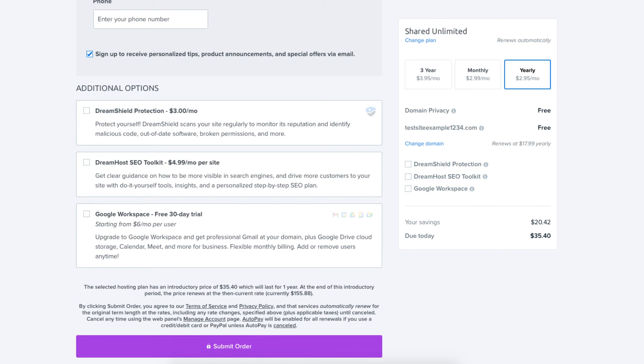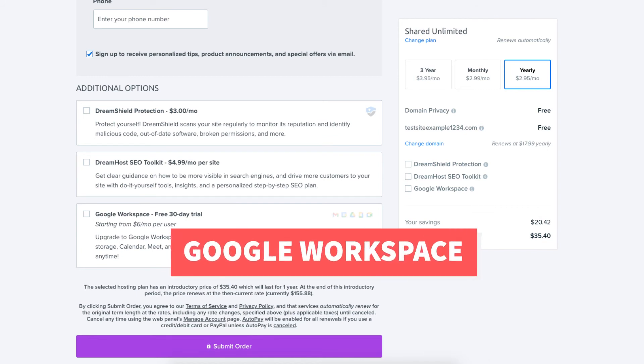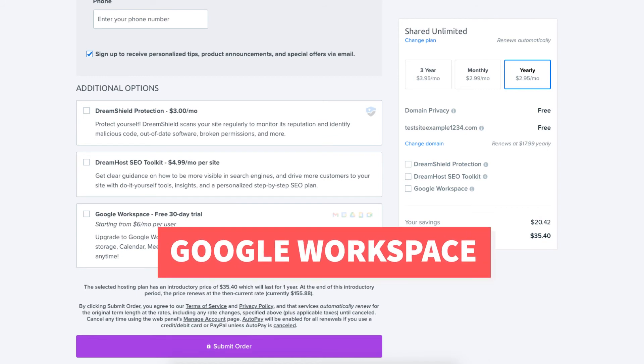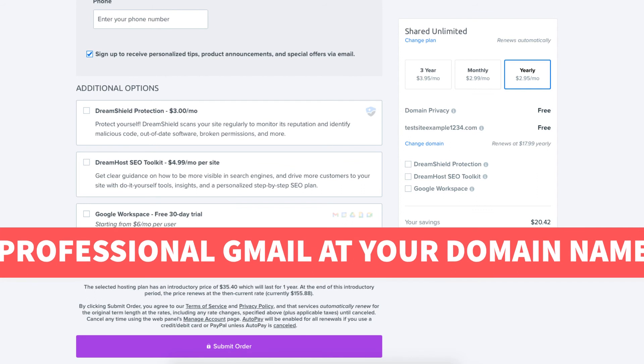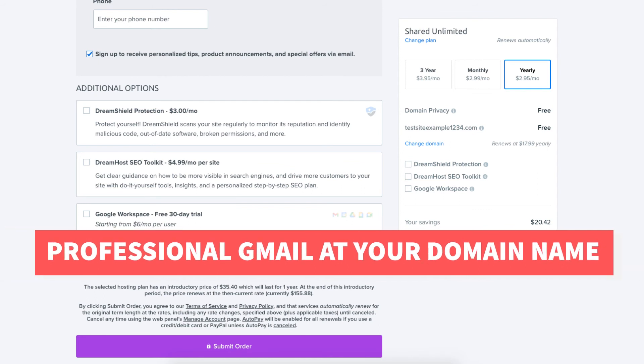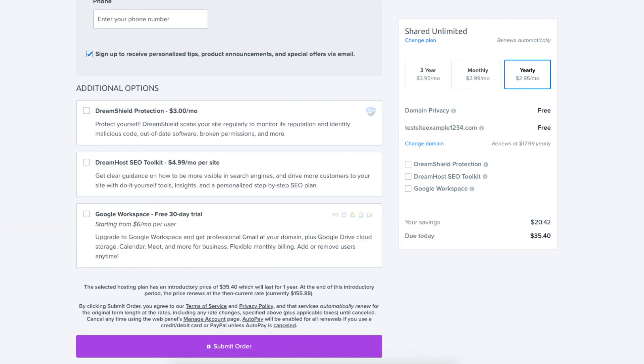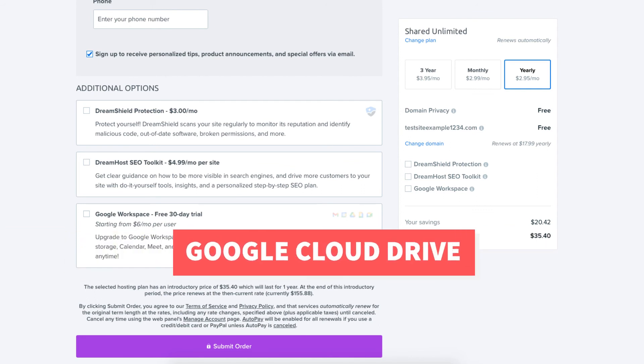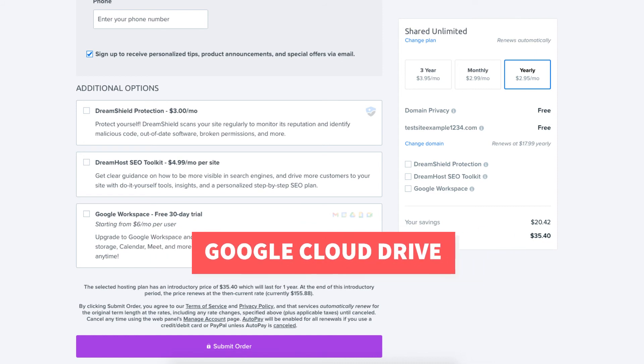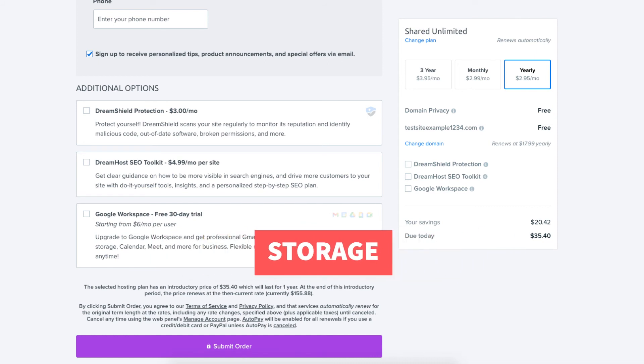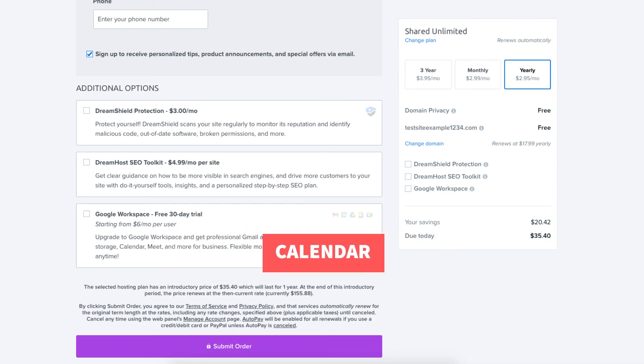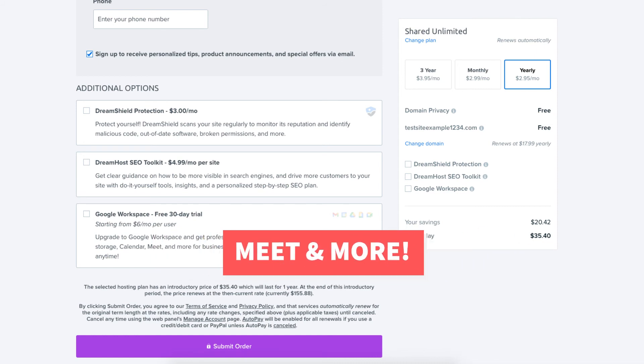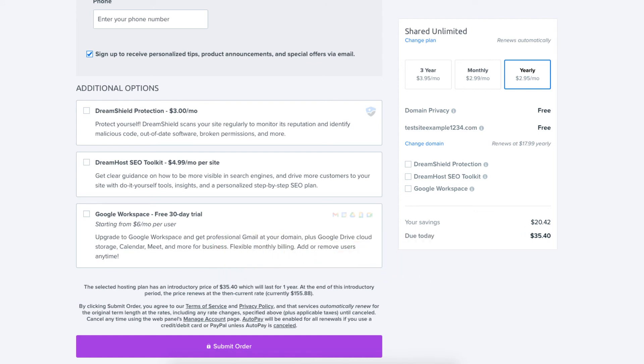The next additional option is Google Workspace which will give you professional Gmail at your domain name plus other Google Workspace tools like Google Drive Cloud Storage, Calendar, Meet, and more Google Workspace tools. Completely optional.